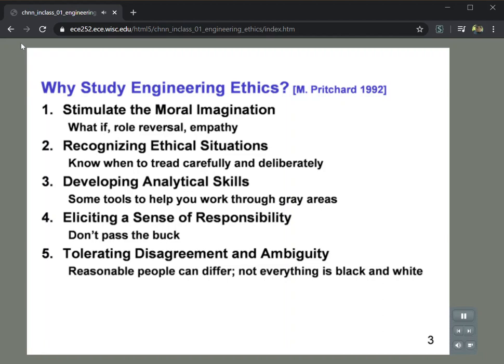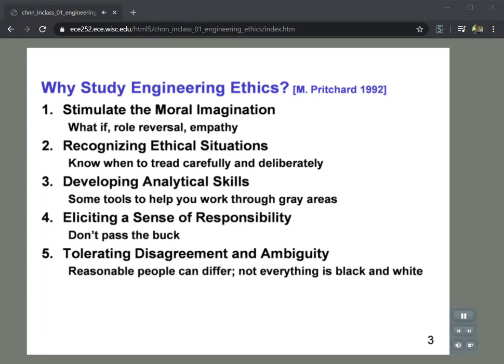One of the things we can think about is why is this even important? Who cares? We're engineers — we design things, we build things. Are there really any ethical issues at play? The short answer is yes. You will inevitably encounter scenarios in your professional career as an engineer or computer scientist that will require you to consider some of the issues we'll be talking about. Here's a list of five reasons why you may want to think about studying engineering ethics.